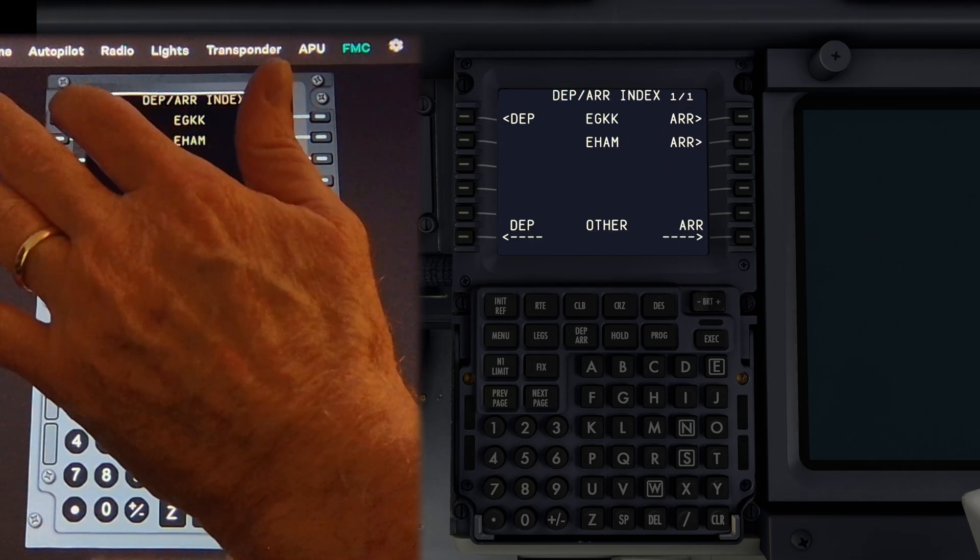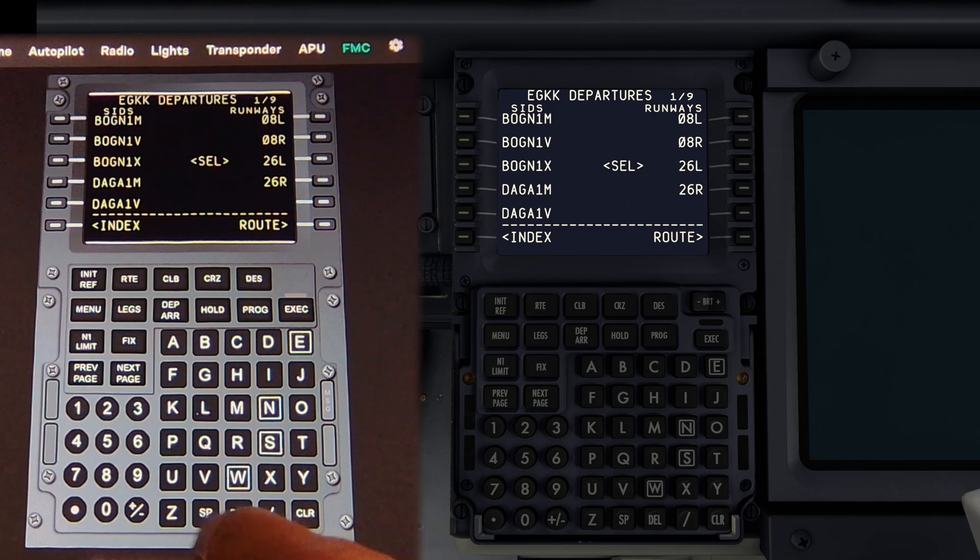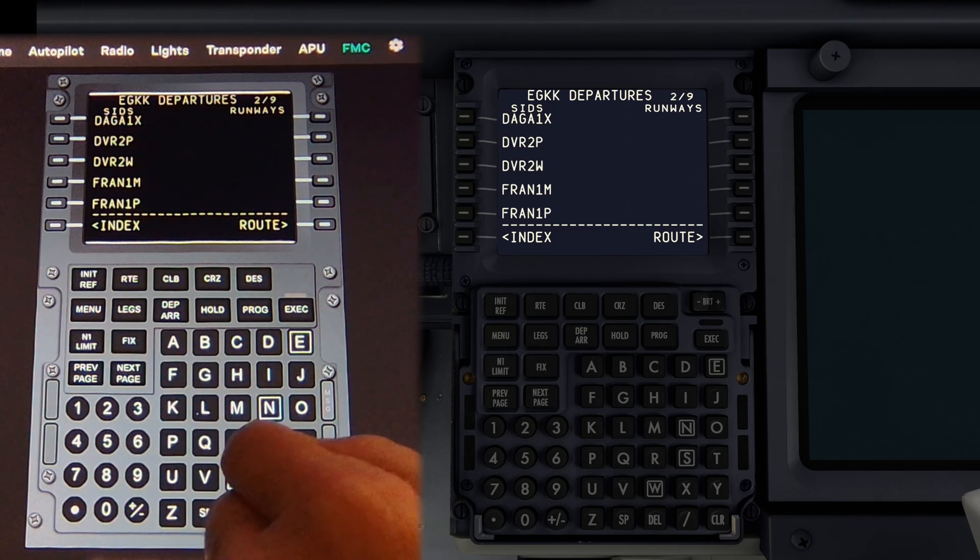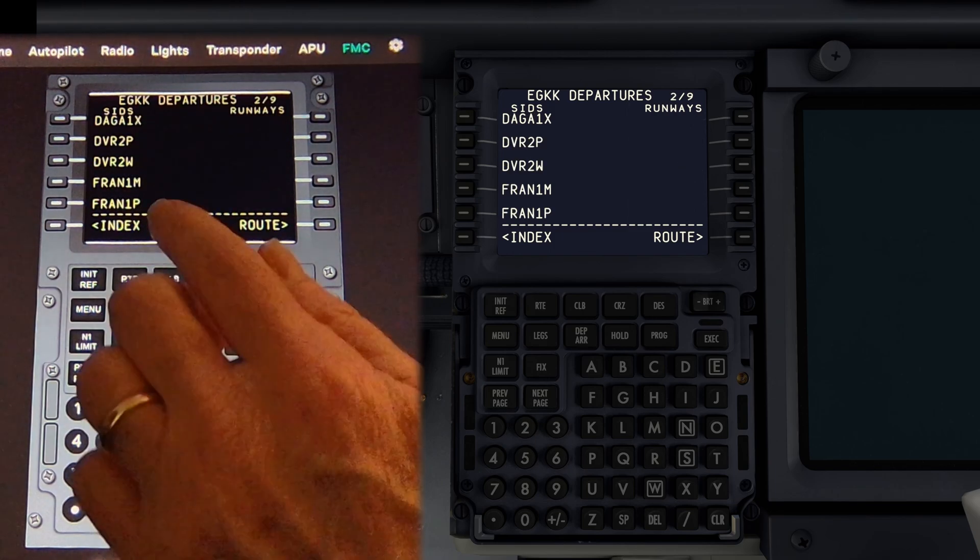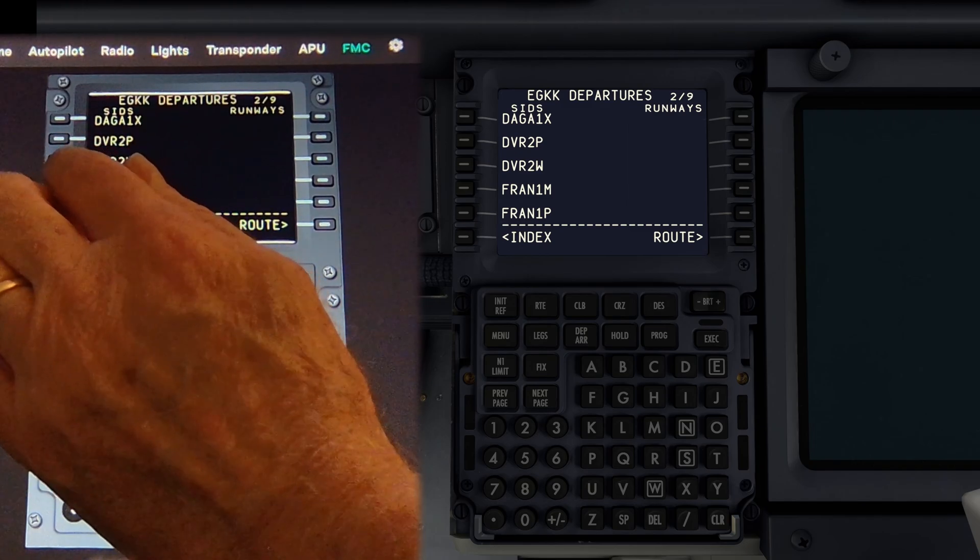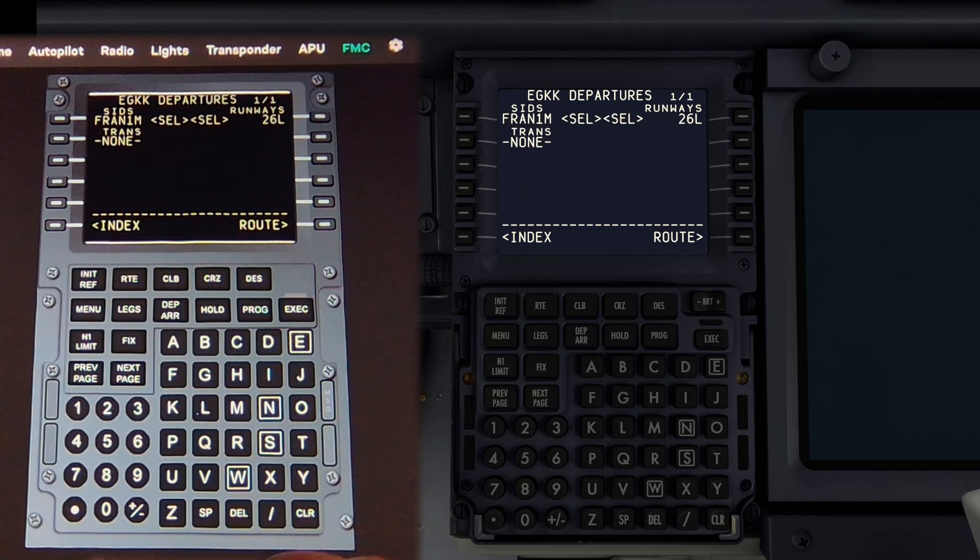We can now select Departure and Arrivals for example. That menu should come up. And the departure I'm looking for is the FRAN 1 Mike. Not there. So next page. There it is. FRAN 1 Mike. Select that. That's great. We can now go on to our route.